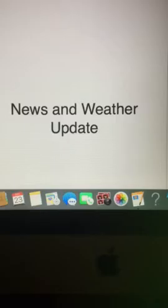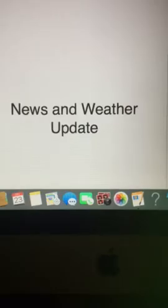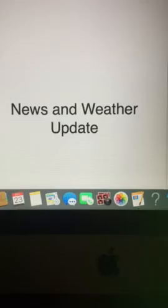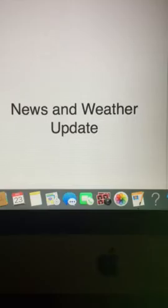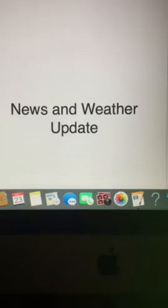Stocks close flat as Dow fails to reach $20,000 ahead of Christmas. U.S. equities closed mostly flat on Friday ahead of the Christmas holiday as the Dow Jones Industrial Average failed again to reach the psychologically important level of $20,000.